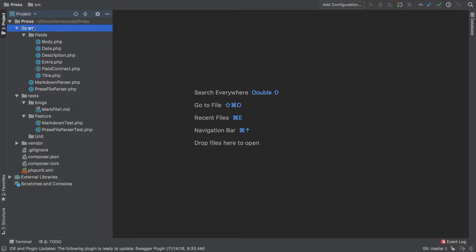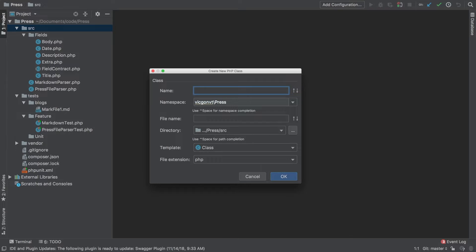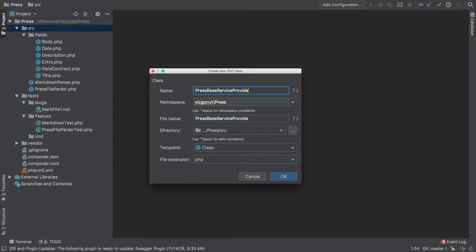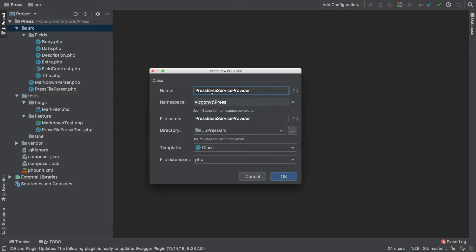In my resources I'm going to add a new PHP class and it's going to be called press base service provider. Now traditionally you will have a suffix of service provider, and in our case I already know we're going to have two of them. So we're going to have a base service provider and then we're going to have a second service provider which will actually get published.